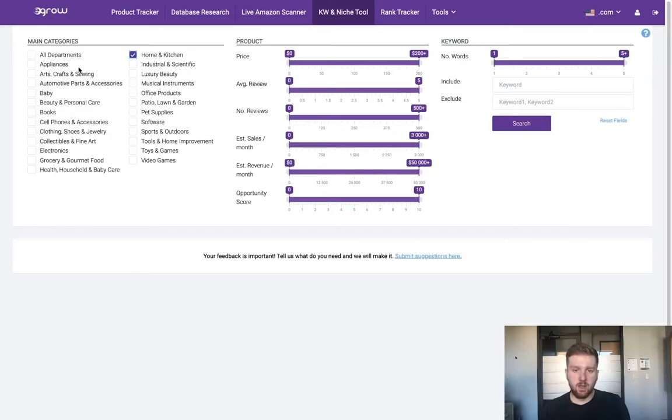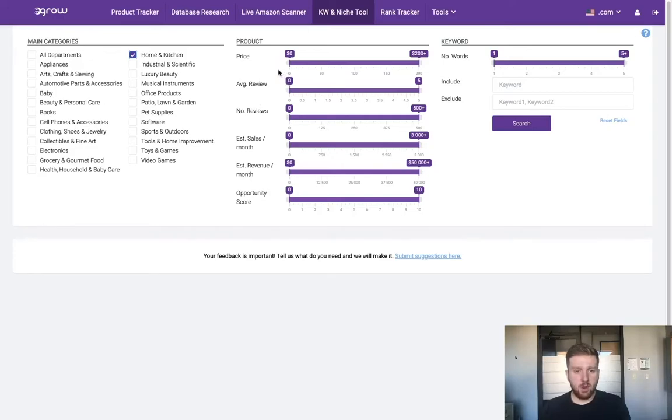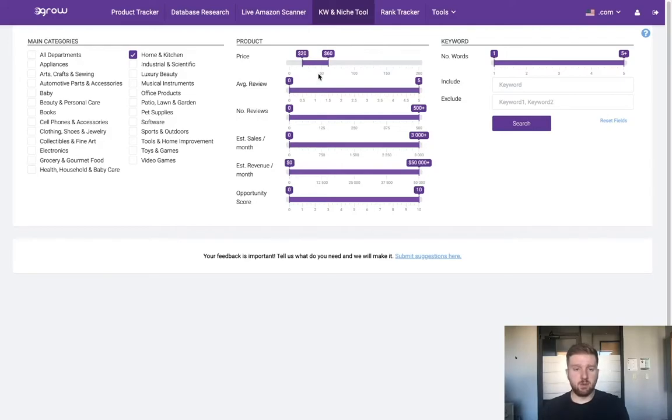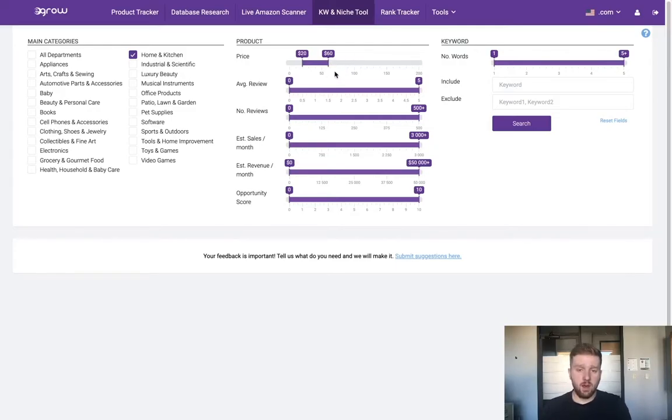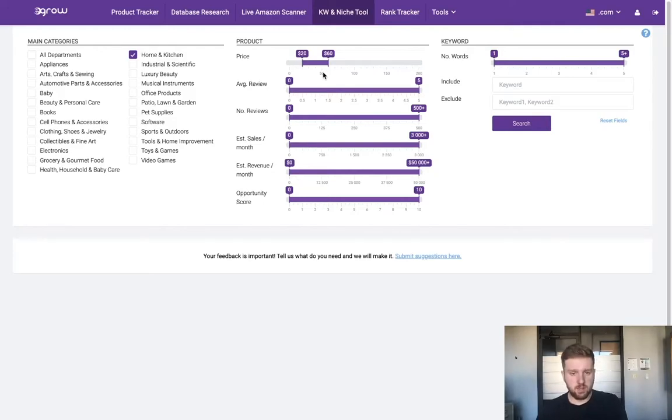Keep in mind, if you don't have a category in mind yet, you can check multiple boxes or simply select all departments. Taking a look at the center column, we can define some of the niche metrics. I'd like the average price of products within my niche to be between about twenty dollars and sixty dollars. This ensures the product is expensive enough so there will be enough profit for each item sold, but not so expensive that it's very costly to source.